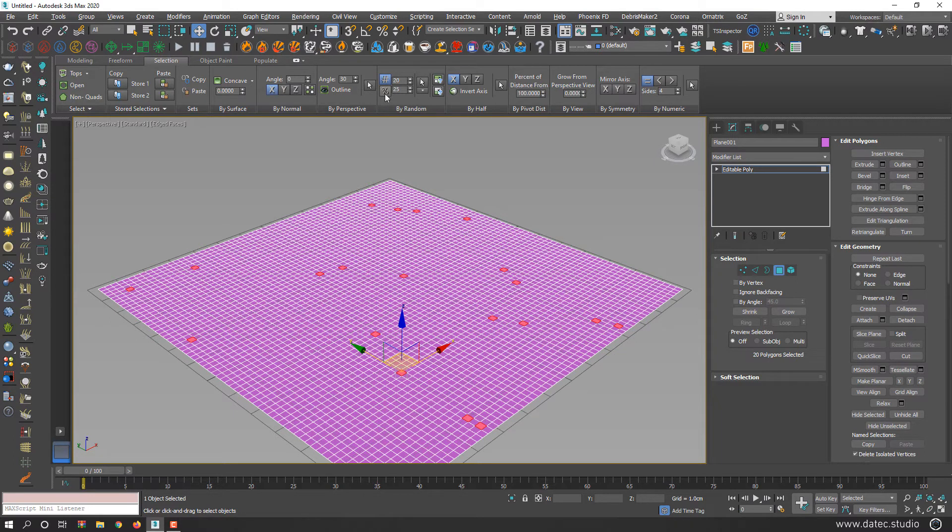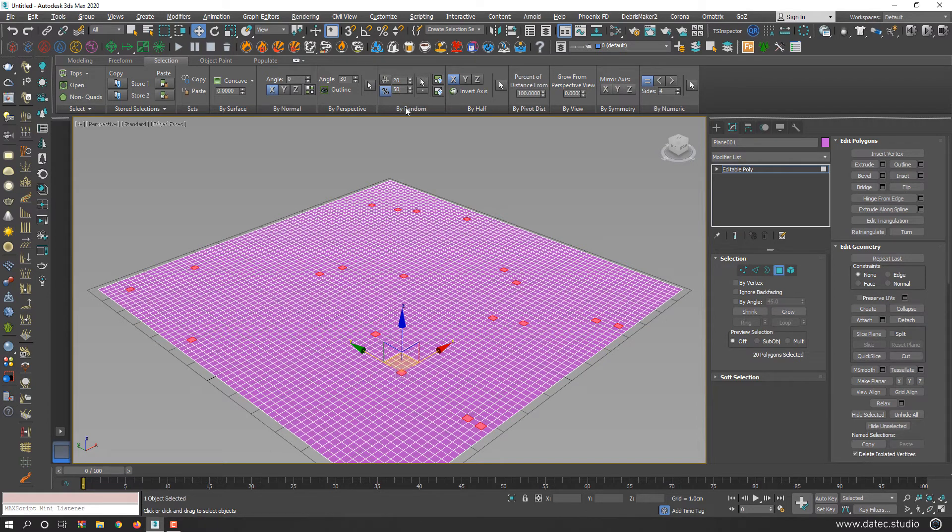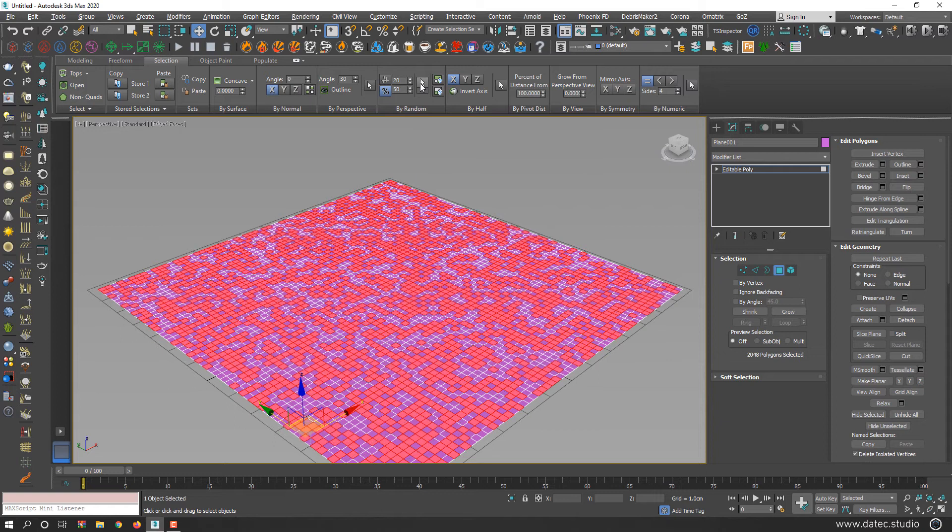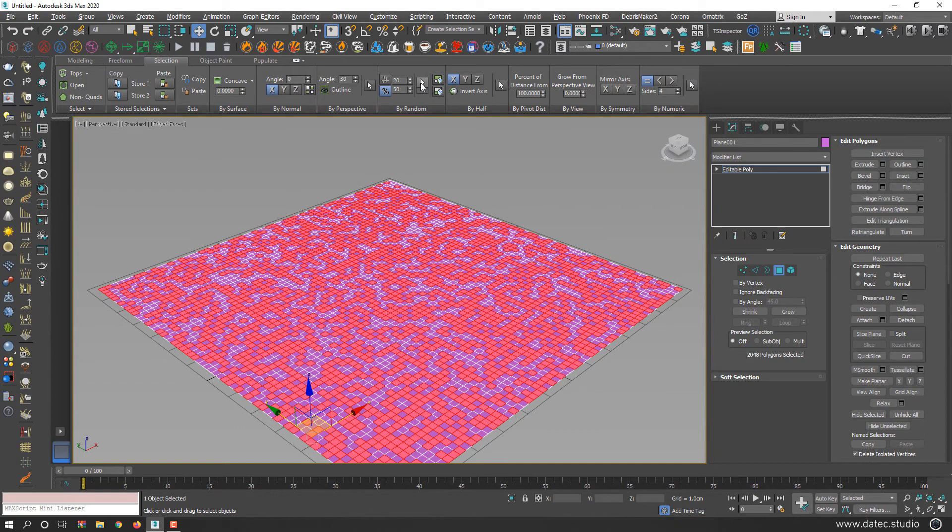By percent, for example, I set 50. If I click select, you will get 50% selected randomly.